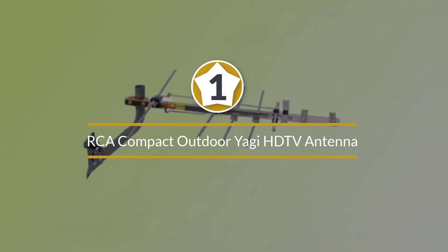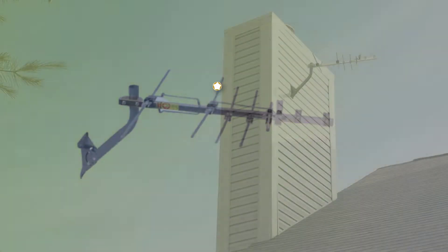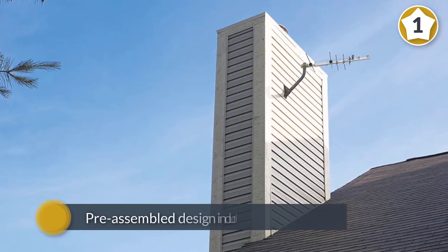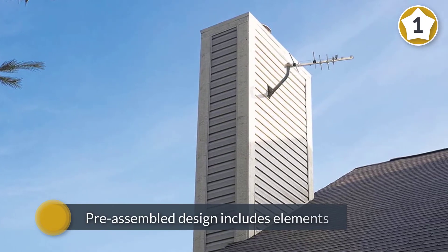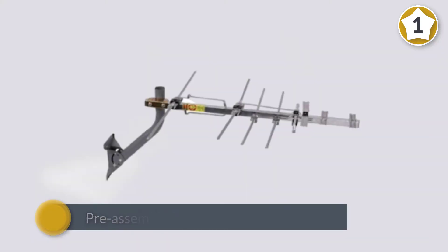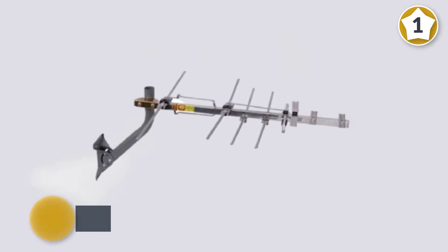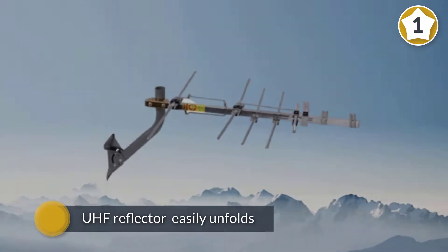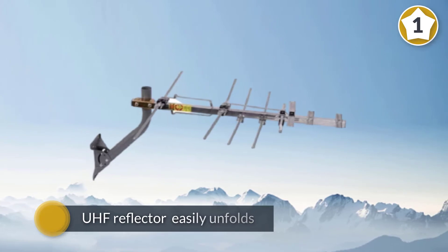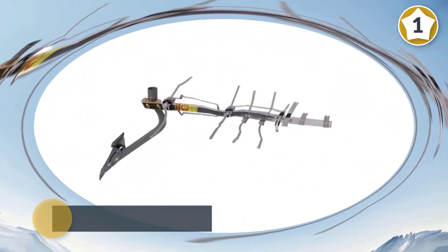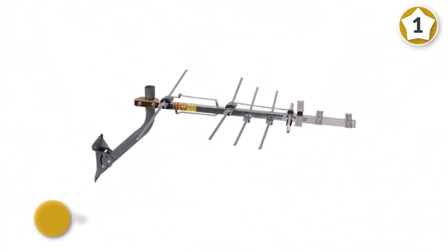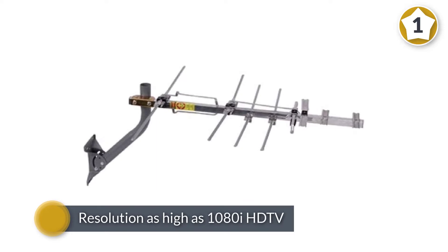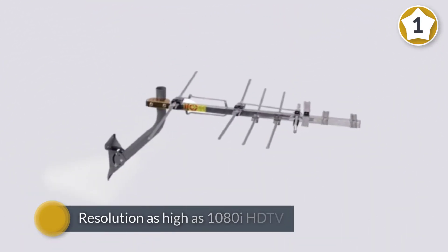One thing I really like about this outdoor antenna made by RCA is how easy it is to install. Its pre-assembled design includes elements that just snap in place to lock onto the antenna, and the UHF reflector easily unfolds and locks down during installation. It offers support for programming in resolution as high as 1080i HDTV.